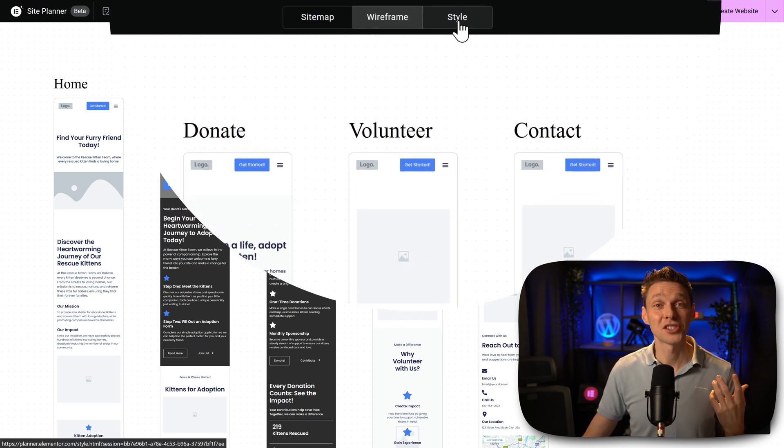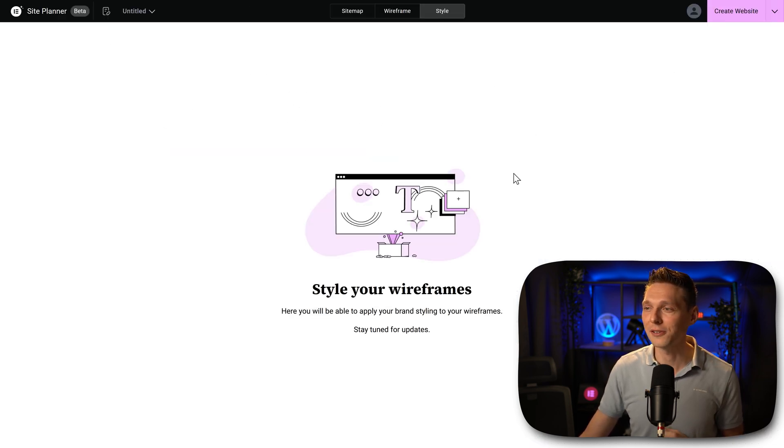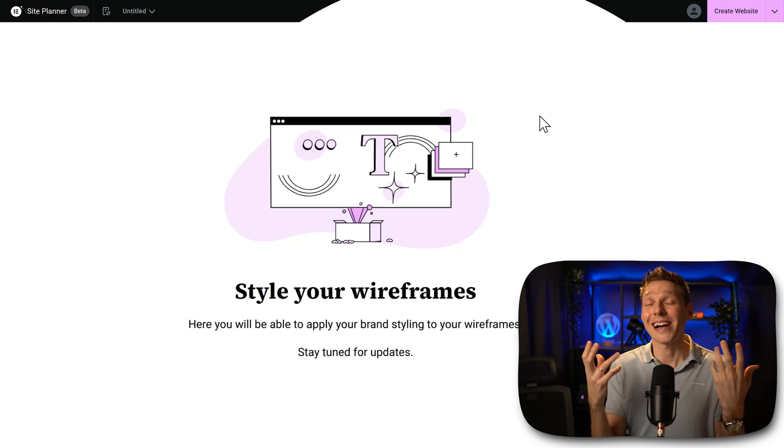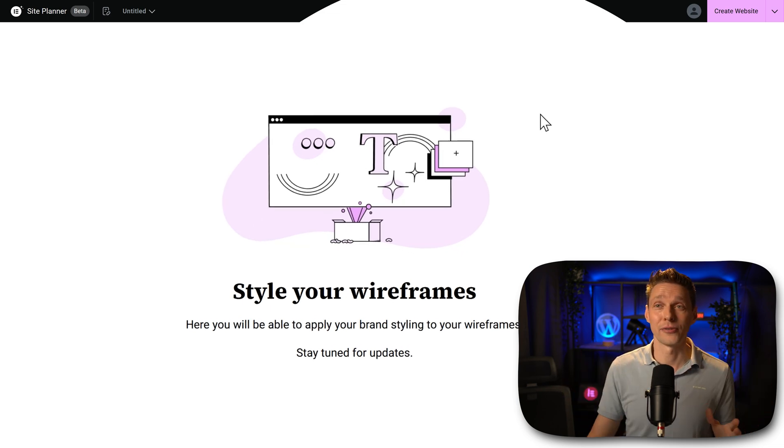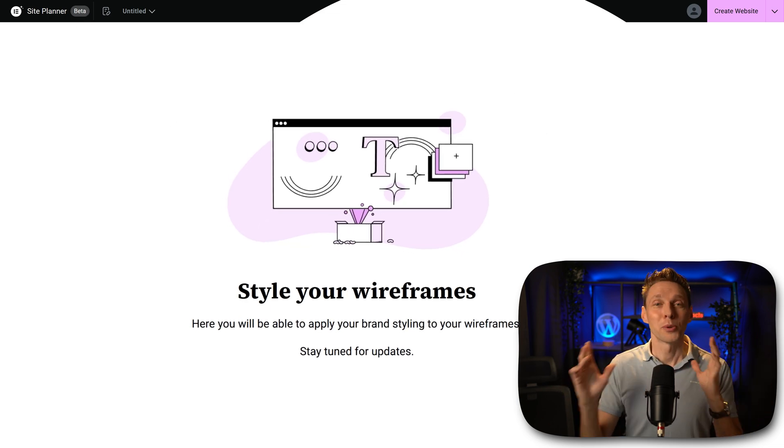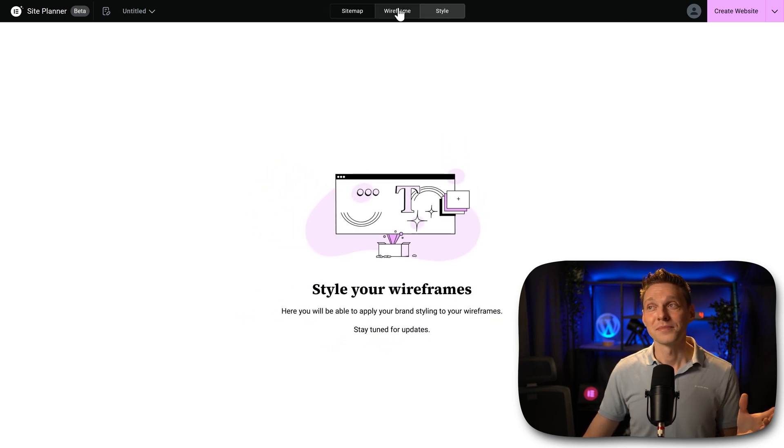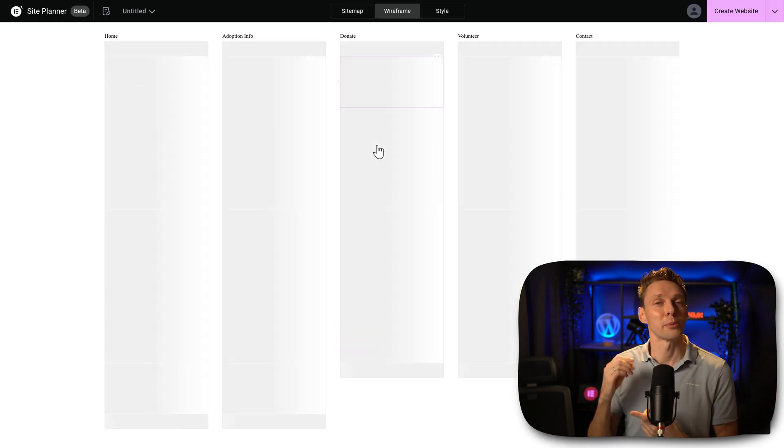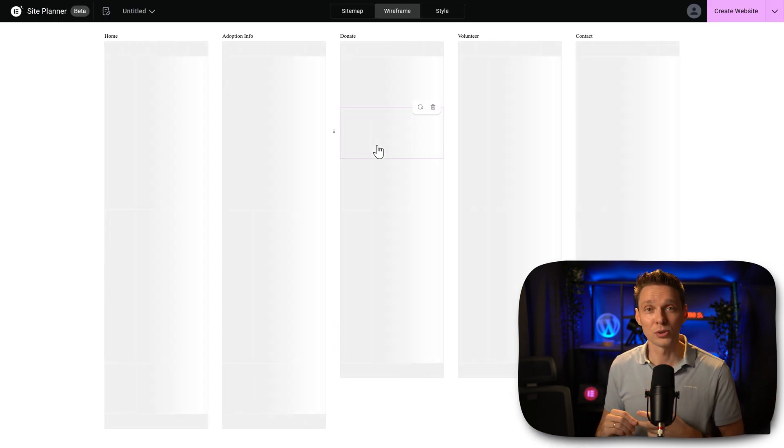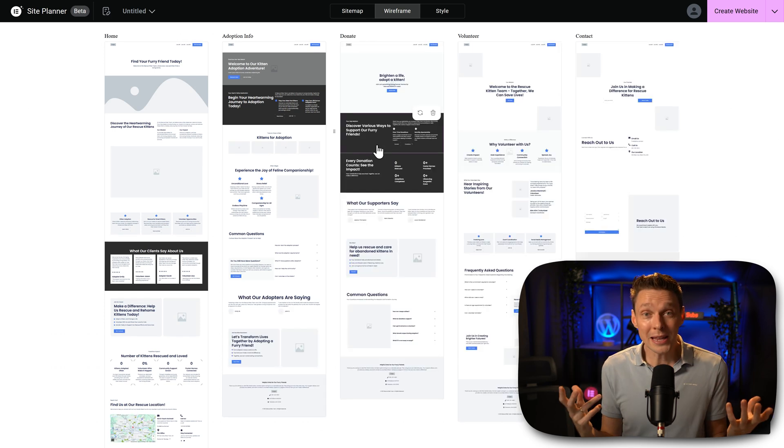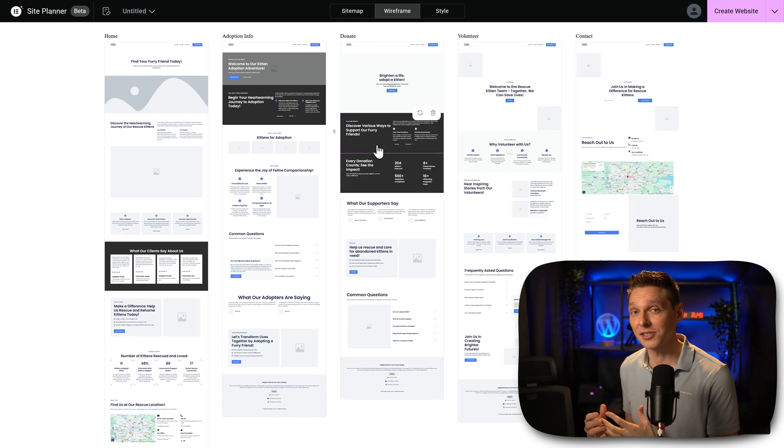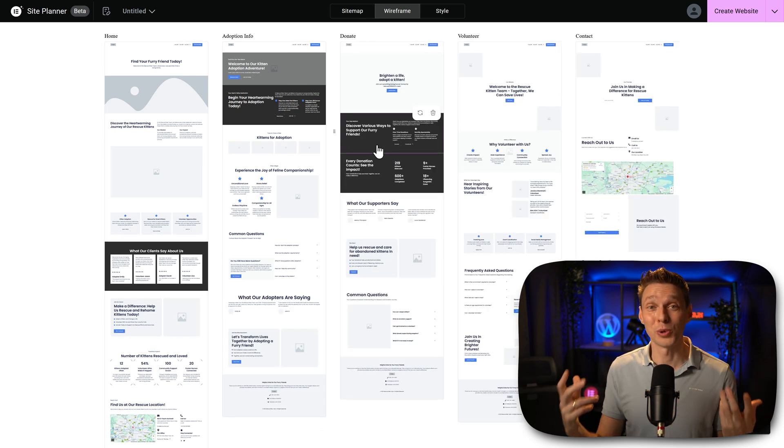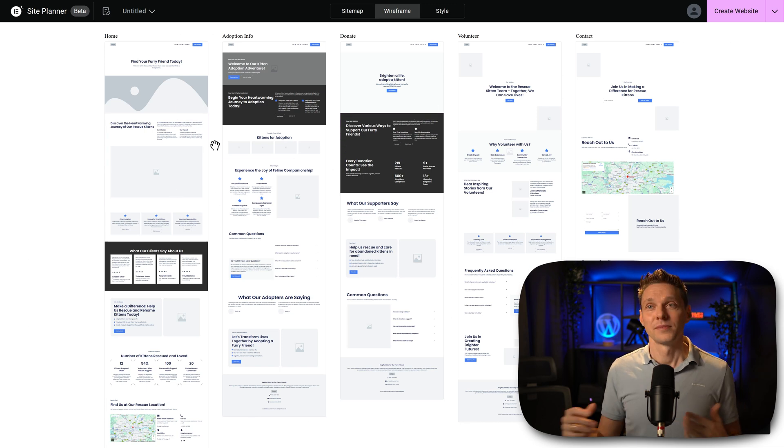Now the next step is the style tab. If we click over here, then we can actually style our wireframes. It's not yet available. As you can see, I'm working in the beta version. But when this becomes available, there's nothing to stop you from entering your colors, your logos, to making complete mock-up, maybe even to add in some pictures of the kittens that we want to rescue with this site.